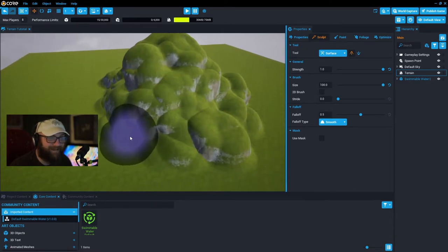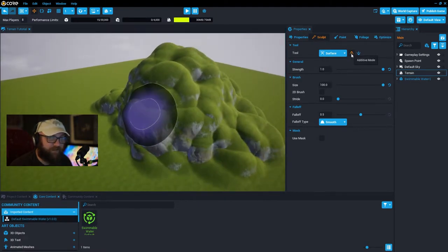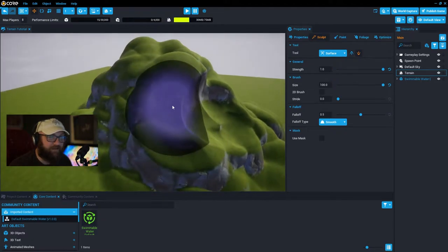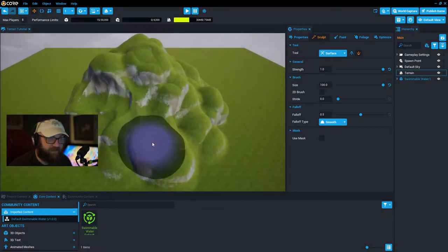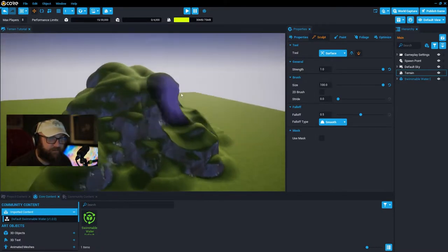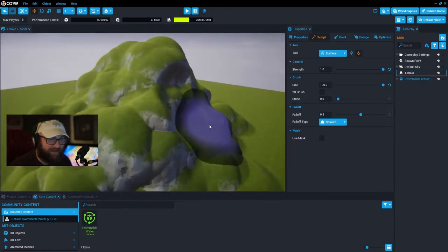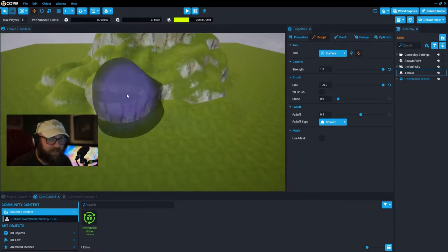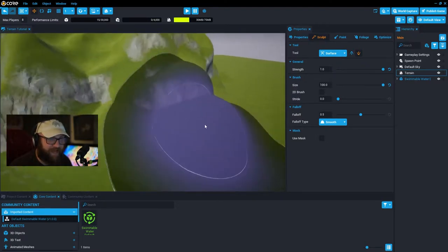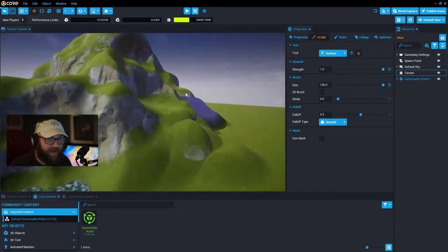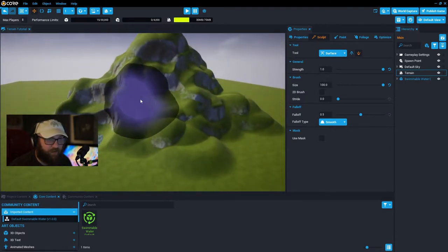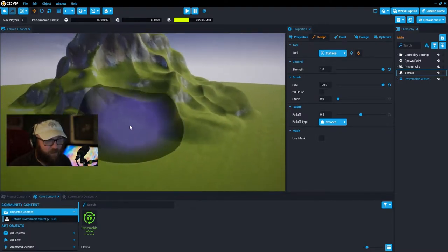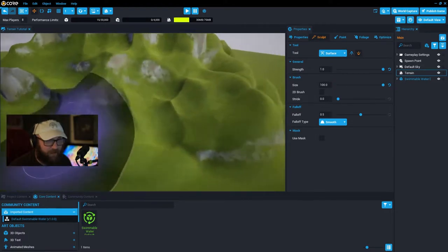No matter how much you play with the tooltip preferences you're still going to get some level of those rounded edges. The number one easiest thing you can do is instead of just using additive mode, use the destructive mode as you're building up as well. Push back and in on some of these surfaces and it will change those ball-looking cliffs into more natural looking weathered slopes.